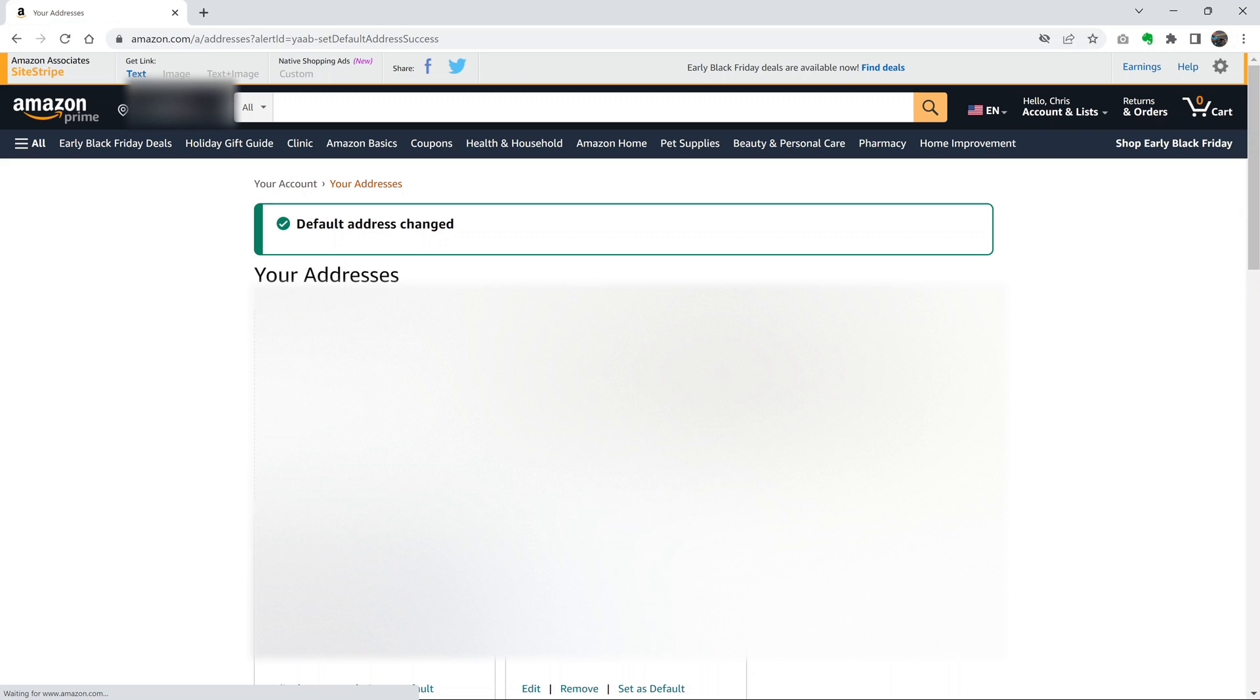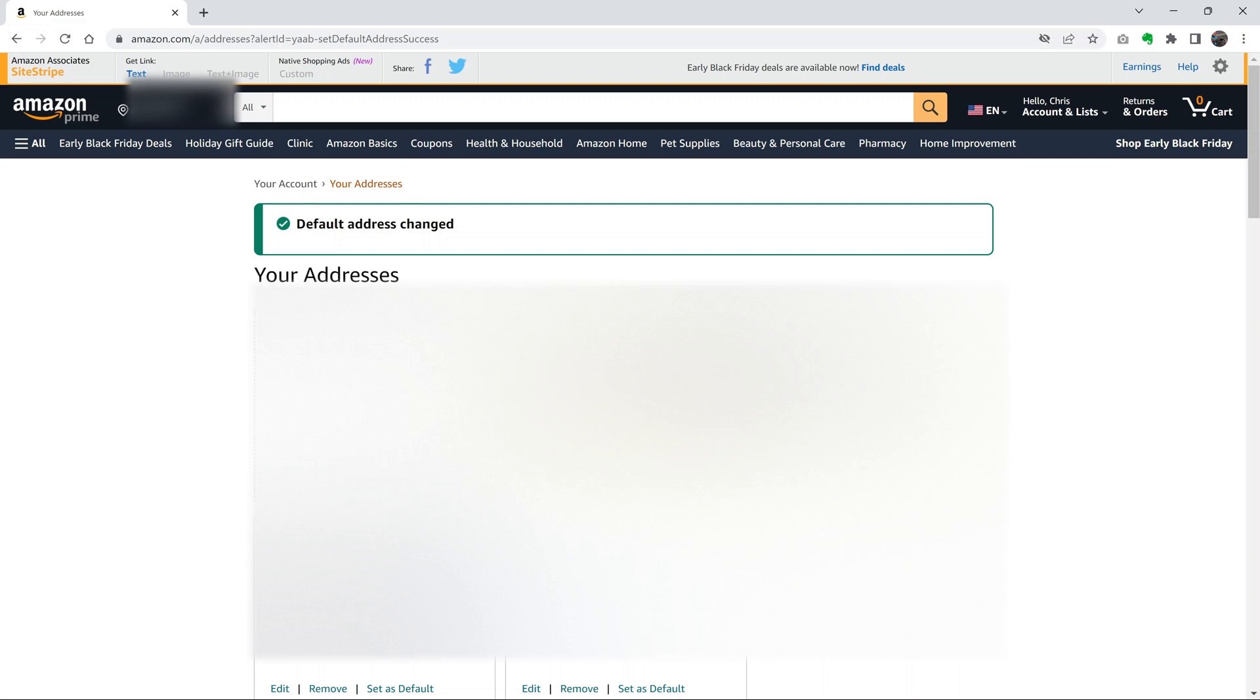As you can see, that address has been moved to the first position and labeled default address. That's how you can change the default shipping address in your Amazon account.